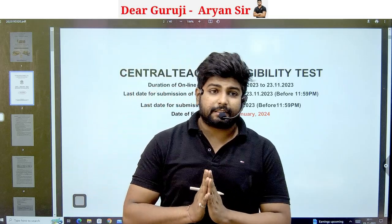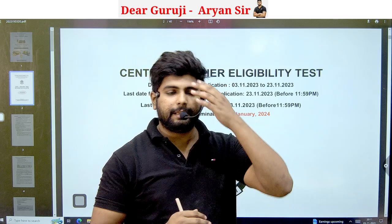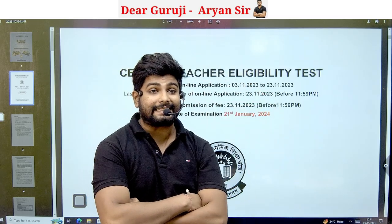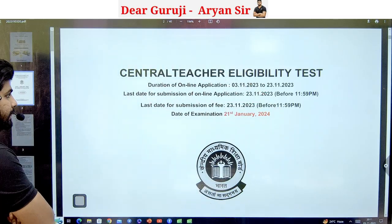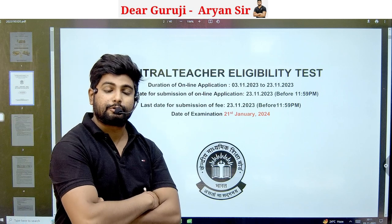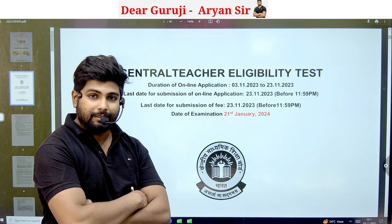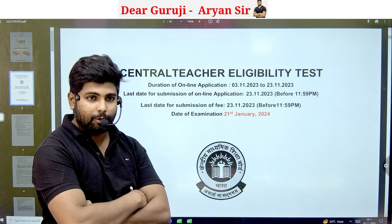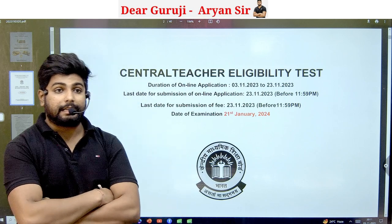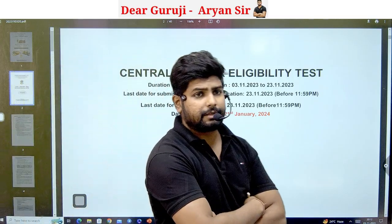Hello everyone, welcome to our YouTube channel on Guruji. Today we are going to talk about the CTET Central Teacher Eligibility Test. This form has come and you can do it online. I am going to give you full details in this video, and whatever doubts you have will be cleared from this video.